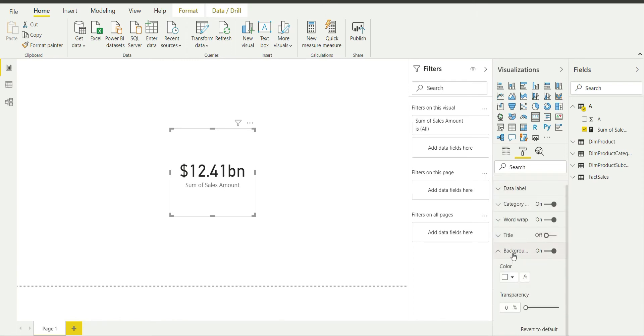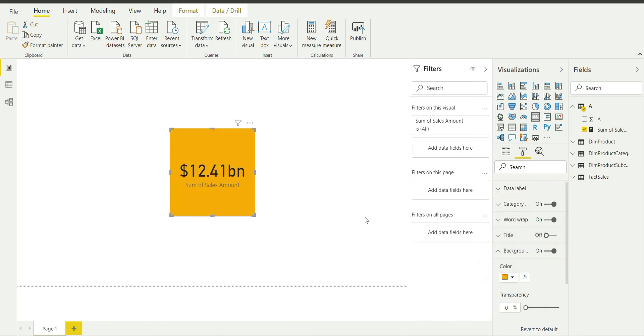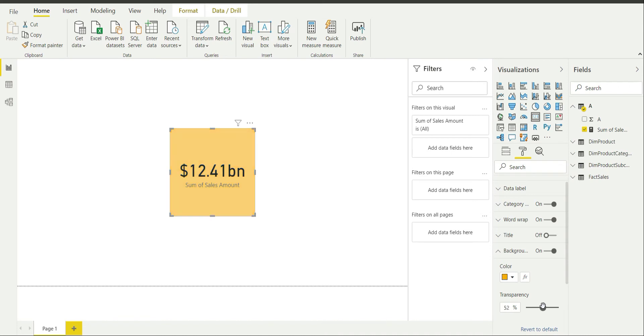Background color is on by default and it is set to white currently. I can change it to the color of my choice. And as you can see it has changed. I can actually play with the transparency if I want a lighter shade of this color. So I can adjust the transparency according to my needs.